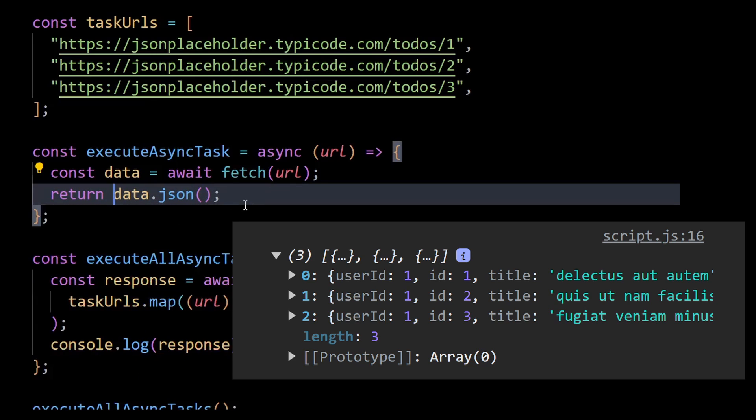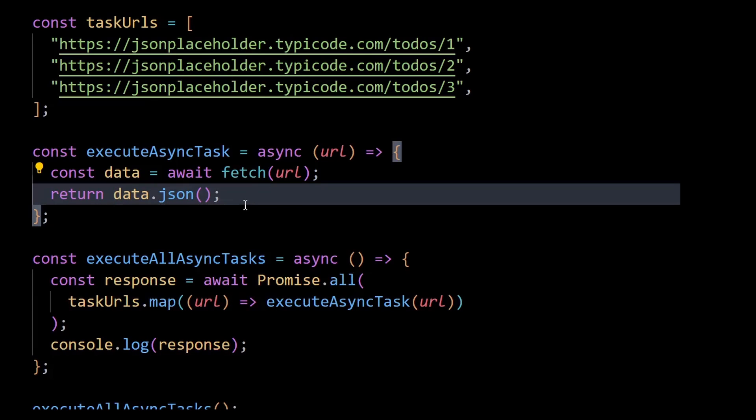This is because returning data.json without the await returns a promise that contains the respective todo object and so when this is returned to the promise.all,